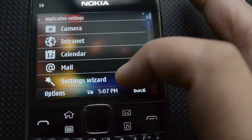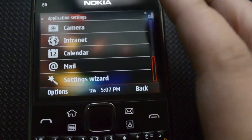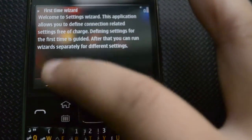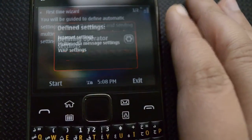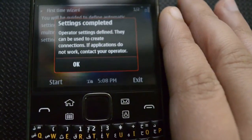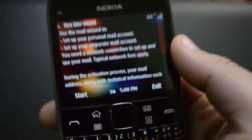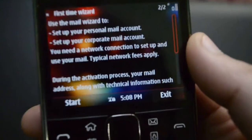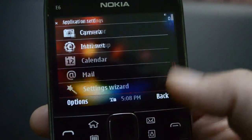Then we have internet settings, calendar settings, mail settings, and the settings wizard that takes you through all of the phone — how to use it and how to set it up for your personal needs. It's pretty handy and very easy to use.